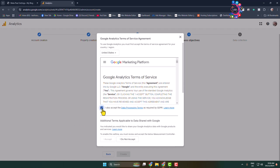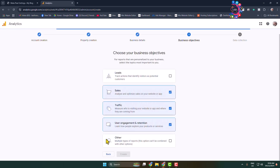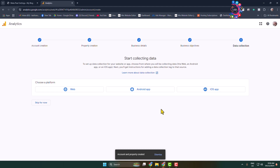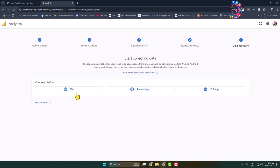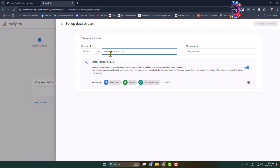Check the required option, click I Accept to agree to the terms. Now you have to select a data collection option for your website or app. Select Web, and in the box add your website link.